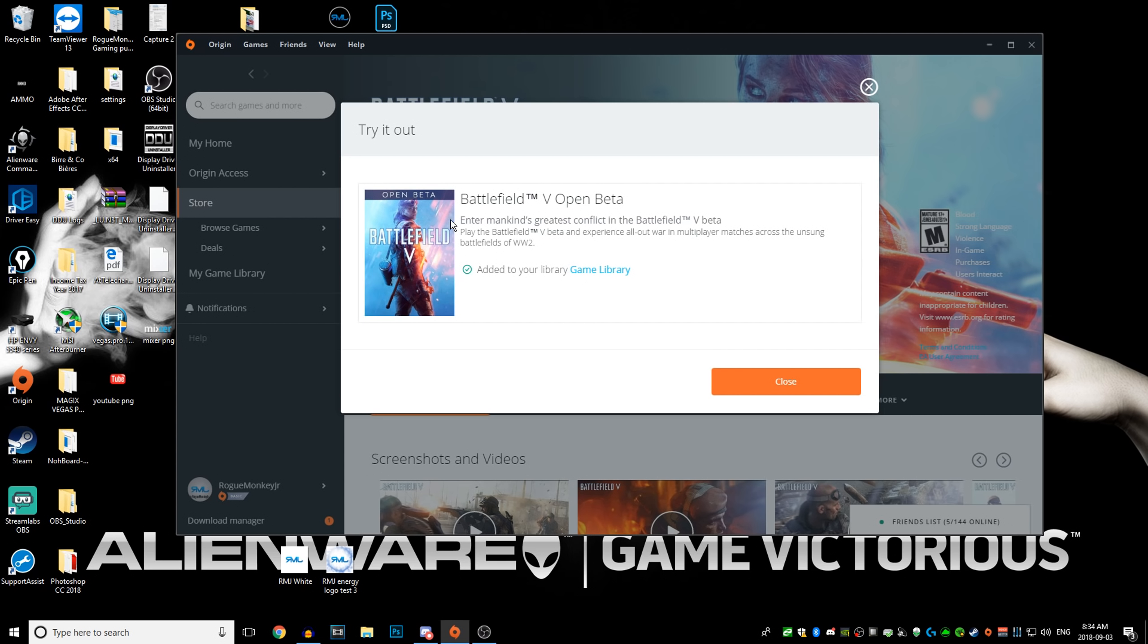No matter if you pre-order the game and have access to it on September 4th, or if you didn't pre-order it and only have access to it on September 6th, you can still start pre-downloading it today as of September 3rd.